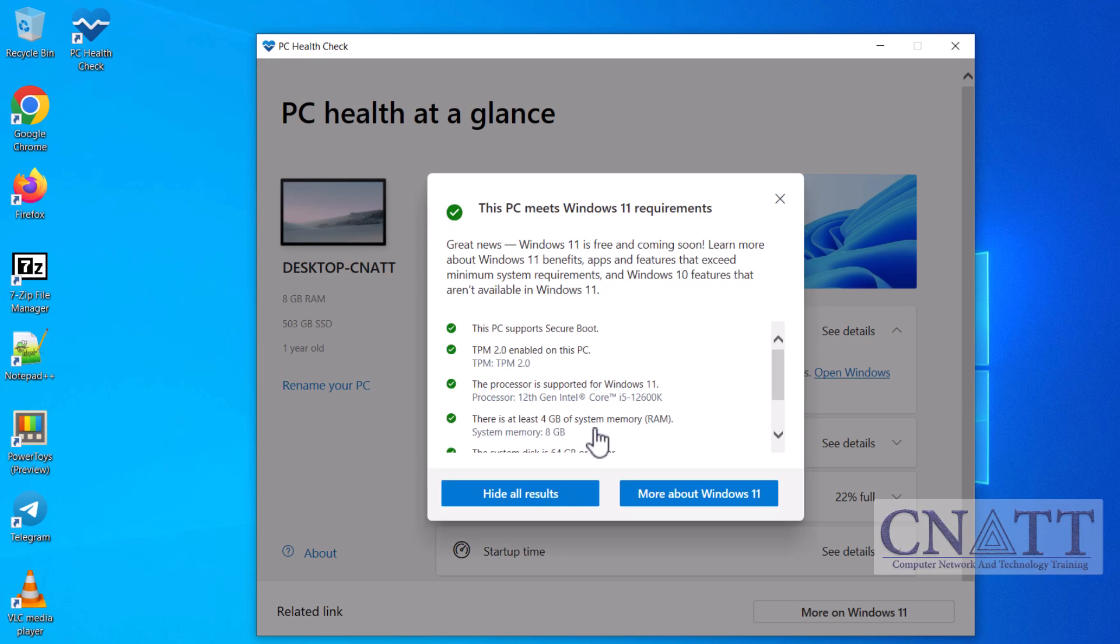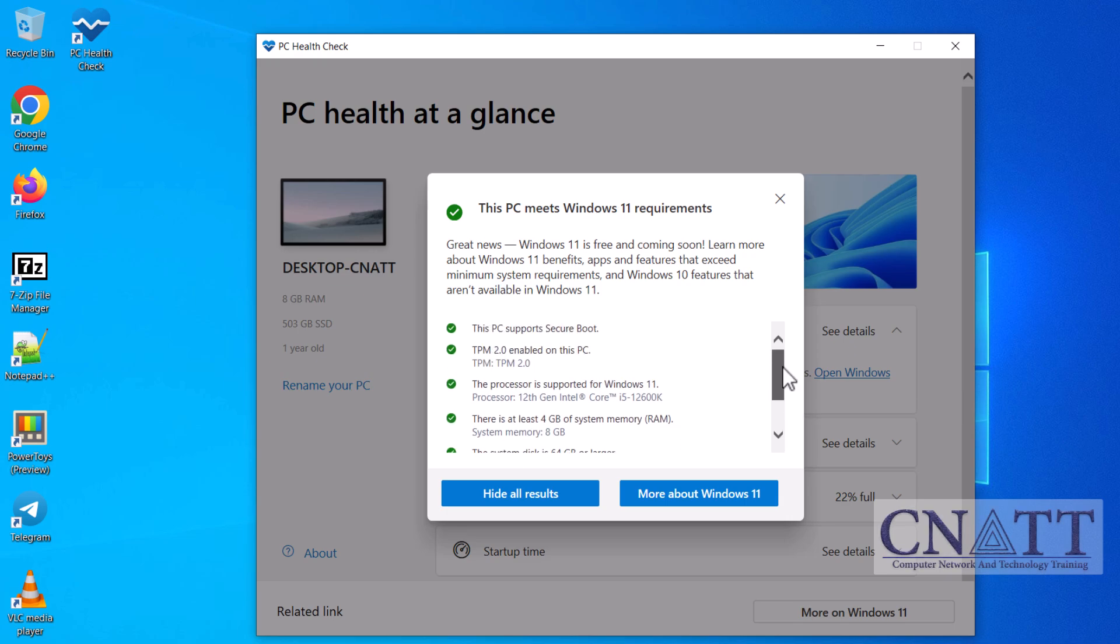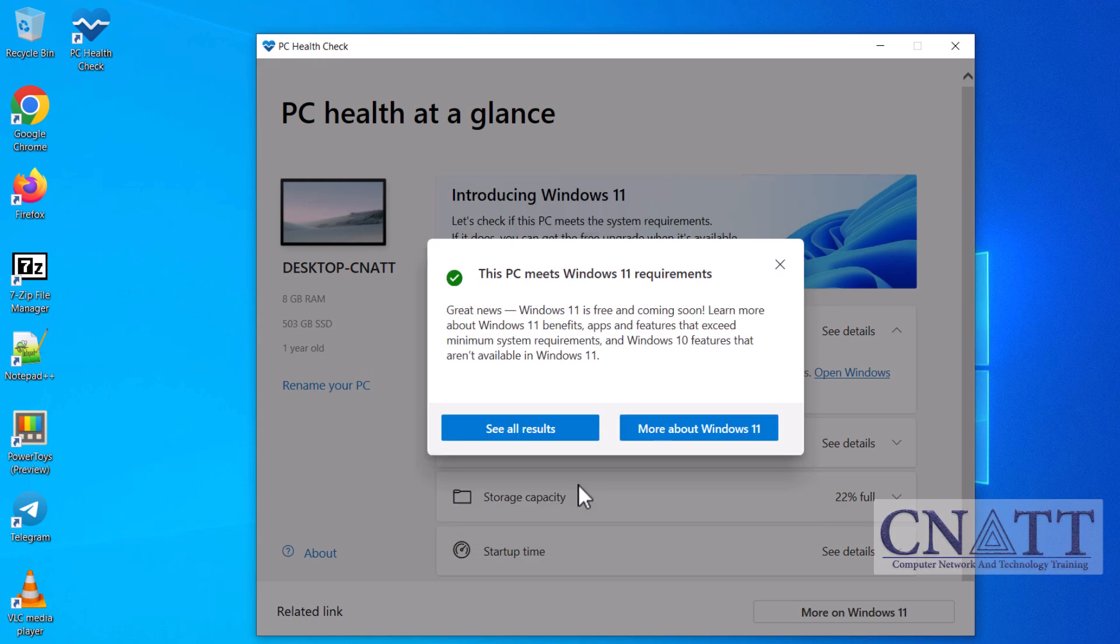If the app confirms that your PC is eligible, great! If not, don't worry! We've created a step-by-step tutorial on how to upgrade Windows 10 to Windows 11 24H2 on unsupported systems. You'll find the link in the description below.